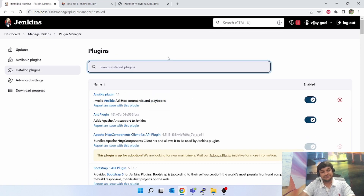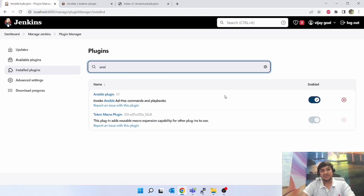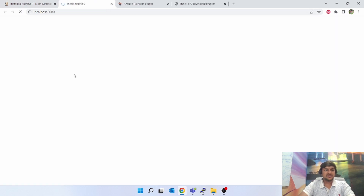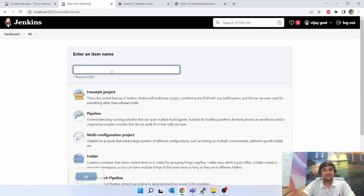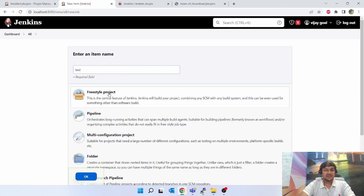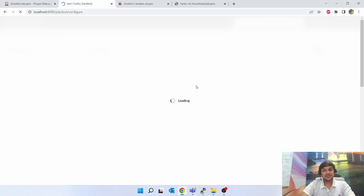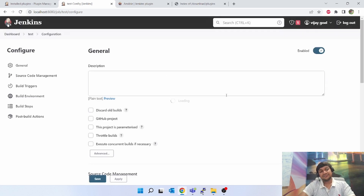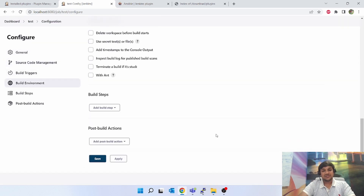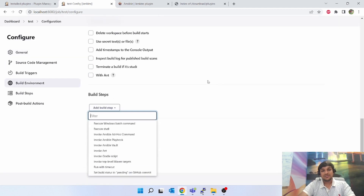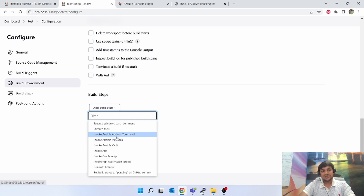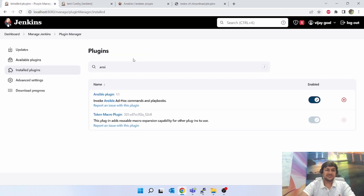Now when you go to Installed Plugins, you can see the Ansible plugin has been installed and enabled. To check whether Ansible is activated, open a new item, create a new freestyle project called 'test', and click OK. Scroll down and you can see 'Invoke Ansible Playbook' and 'Invoke Ansible Vault' options are available. So Ansible plugin is installed. This was the first way of installation.